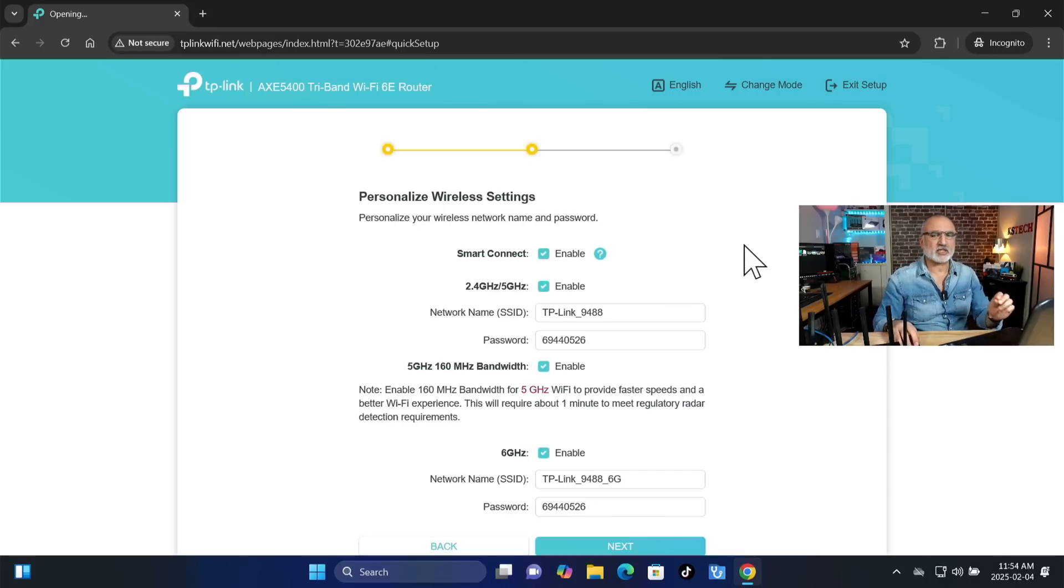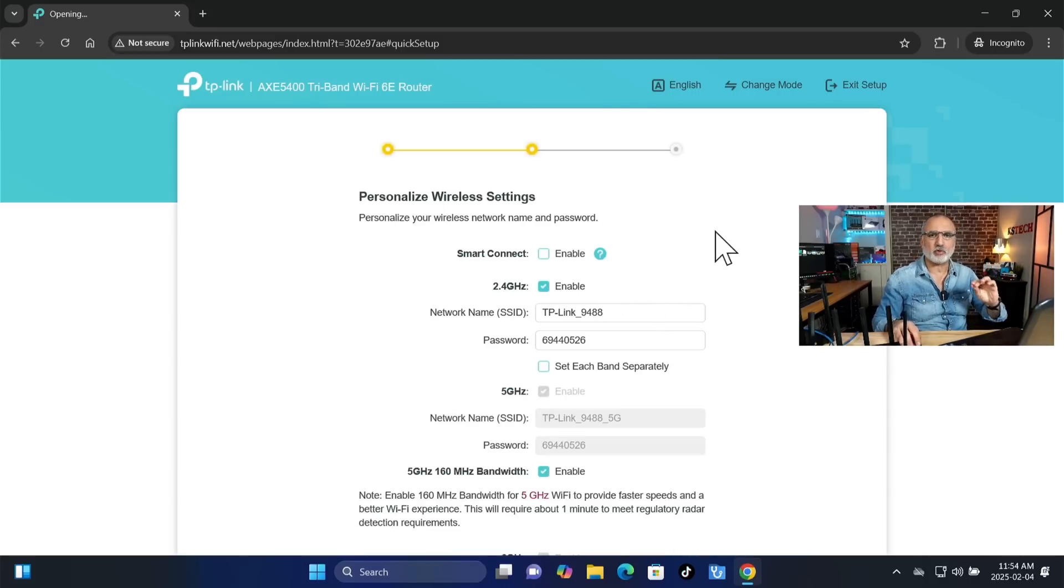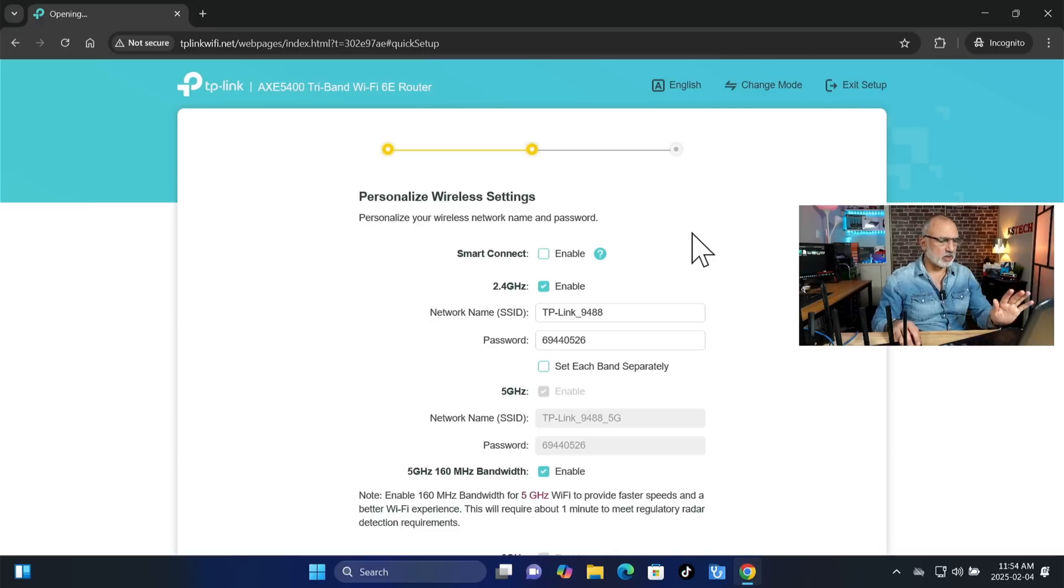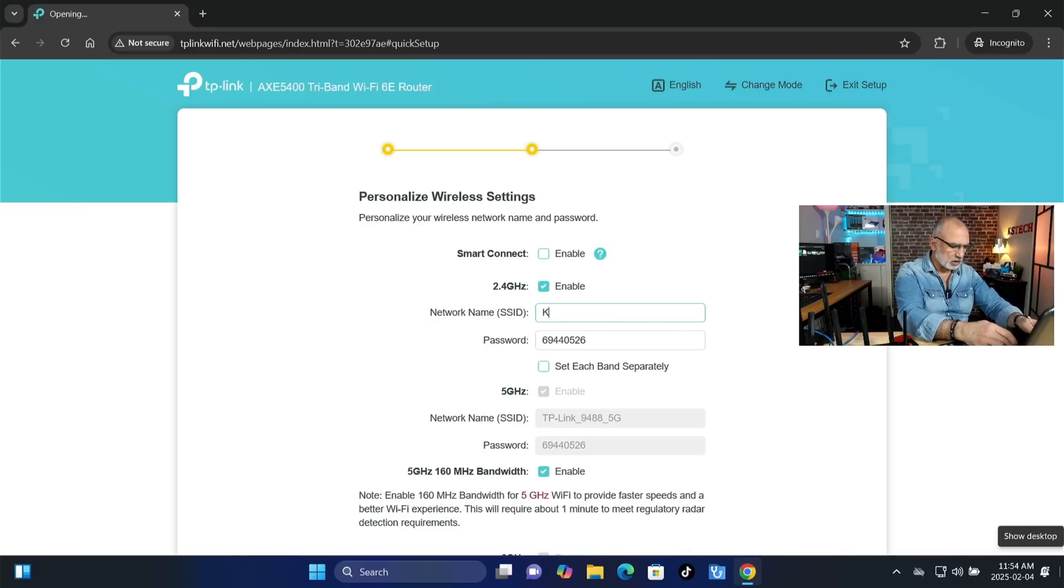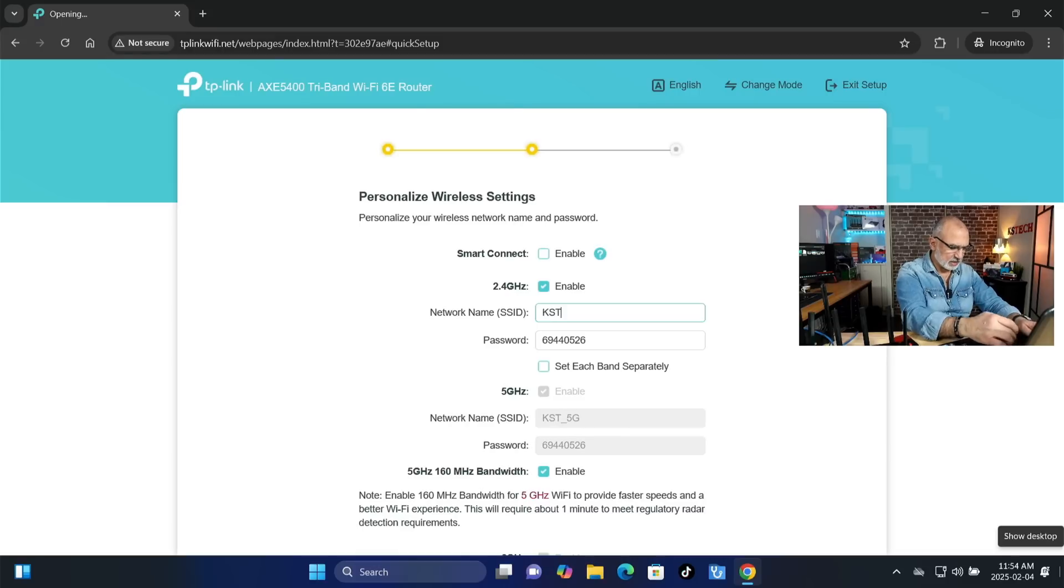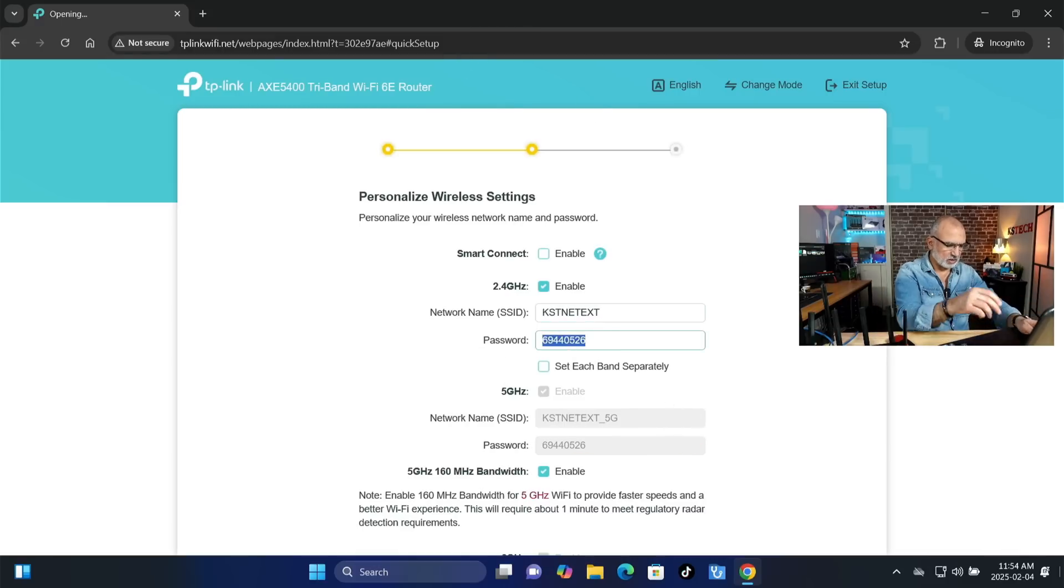Now I'm going to show you the settings that I advise you to do. So first of all, disable smart connect so that you can differentiate between the bands. And name here the extended network, whatever you want. So for me, I'm going to name it KSTNet Extended. And I'm going to, of course, change the password here. Of course, choose a very strong password. Here I'm going to put any password just for the sake of this video.